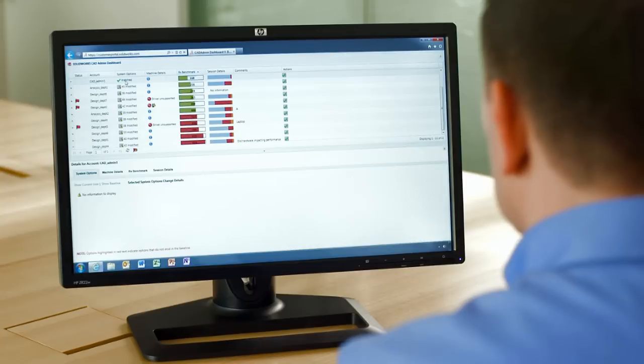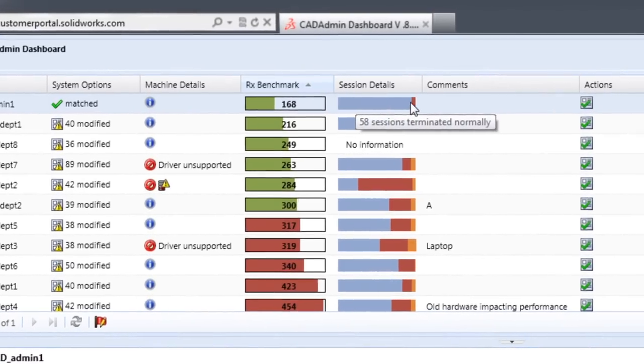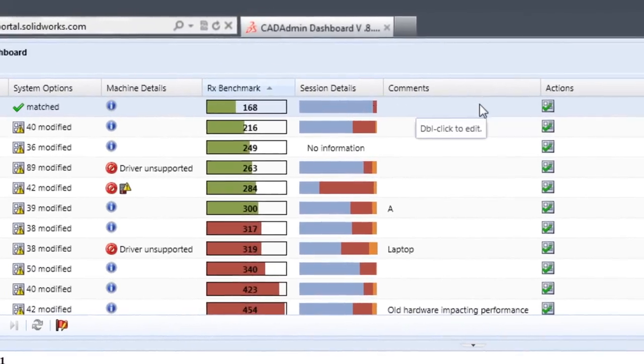The dashboard gives you a summary overview of setting modifications, machine information, performance and session history for all SOLIDWORKS users in your company.